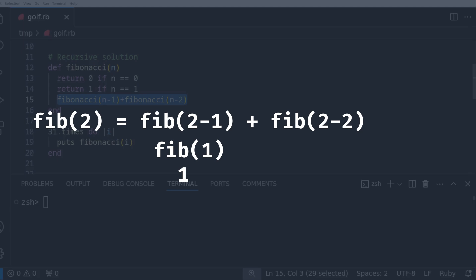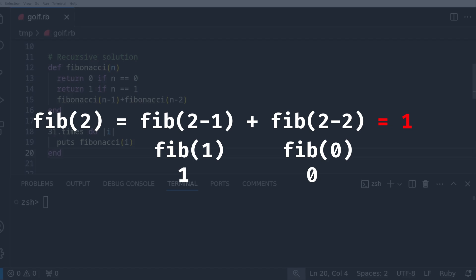Now we add that to Fibonacci of n-2, which is 2-2, so Fibonacci of 0. And now thanks to the first base case, we see that it returns 0. So adding 1 plus 0 equals 1, meaning that Fibonacci of 2 equals 1.